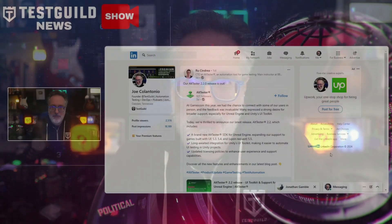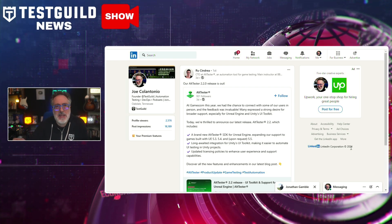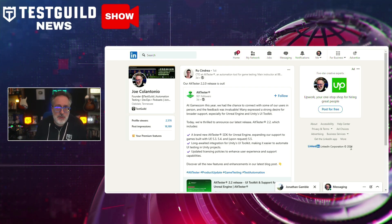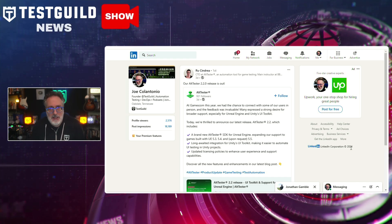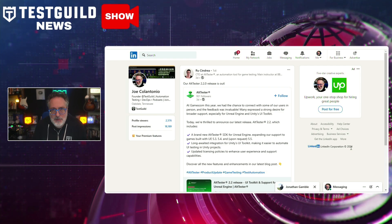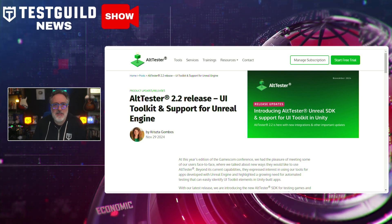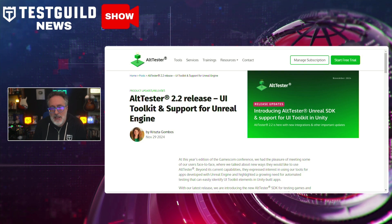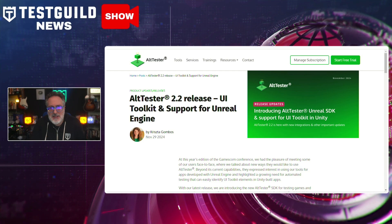Scrolling through LinkedIn, I noticed Ru announced a new version of AltTester. AltTester is a comprehensive test automation solution tailored for Unity-based games and applications, offering a suite of tools, services, and training to streamline and enhance the testing process. The new version 2.2 brings new features and improvements, including UI toolkit support, which enables testers to automate testing processes more efficiently within Unity projects, streamlining testing workflows and enhancing capabilities with existing testing environments.